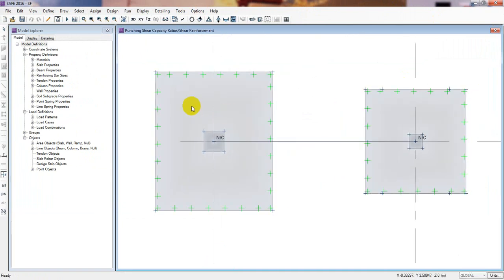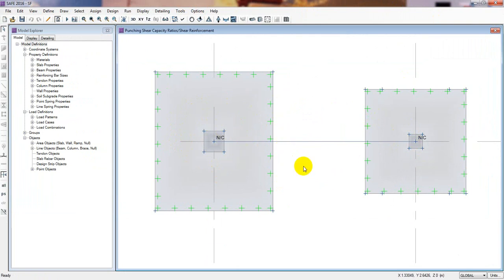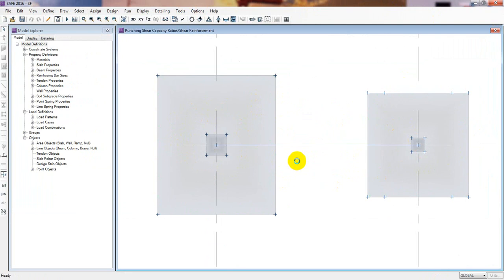We have just noticed one thing: for a strap foundation our punching shear check is not working. I'll show you why it's not working. Also, if you are new here then go to our previous video — the link is given in the description. If you're a civil engineer then don't forget to subscribe to our channel and press the bell icon.